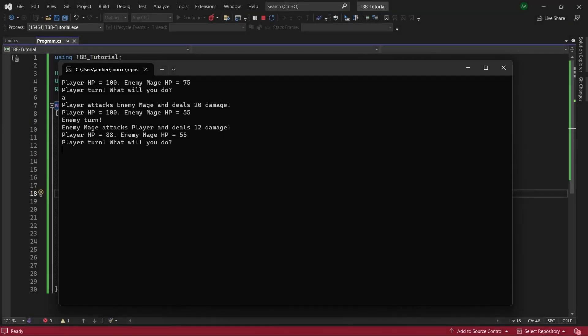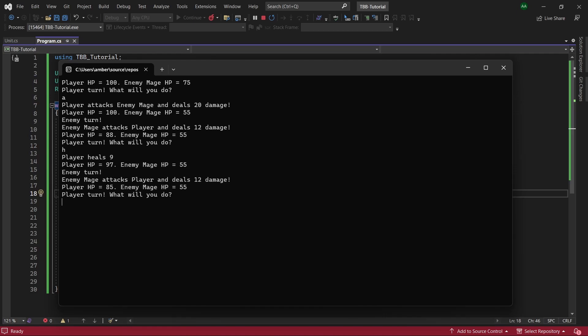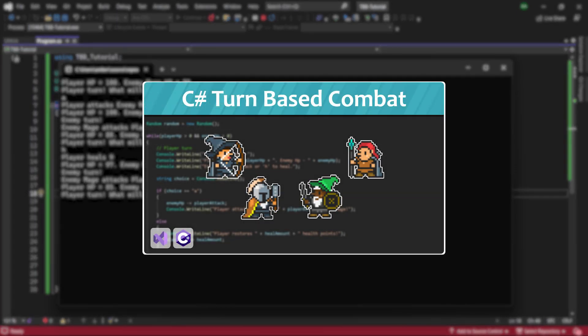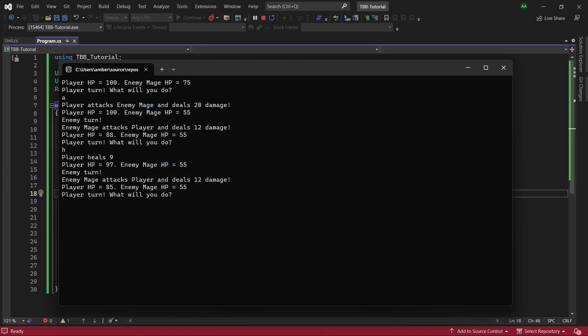Hello everyone, in this tutorial we'll cover how to create a turn-based battle system in C Sharp. I've created a previous video on this which was for beginners, however this is a much more advanced version this time where we'll be using classes. So without further ado let's get started.